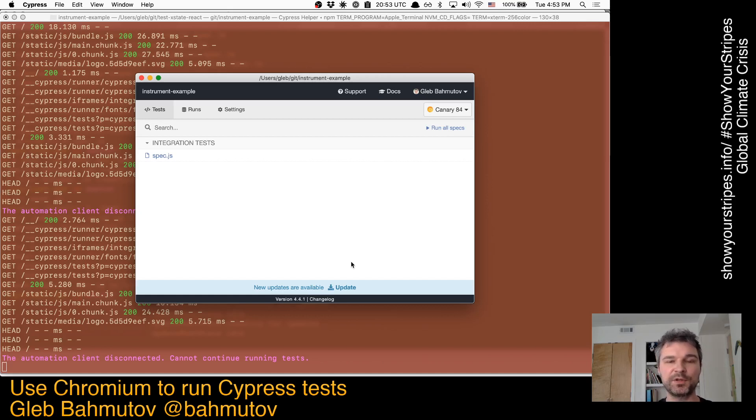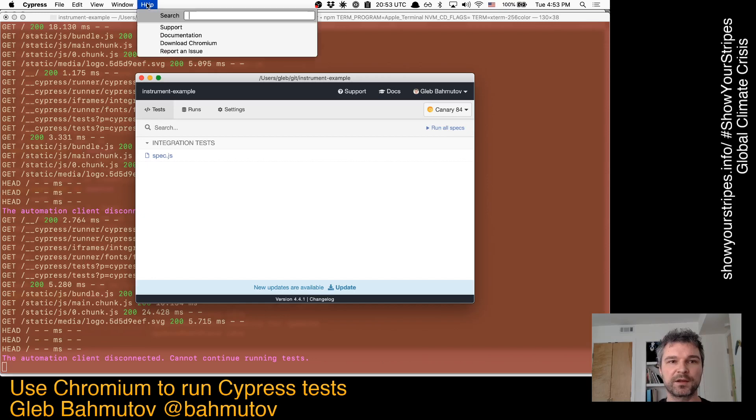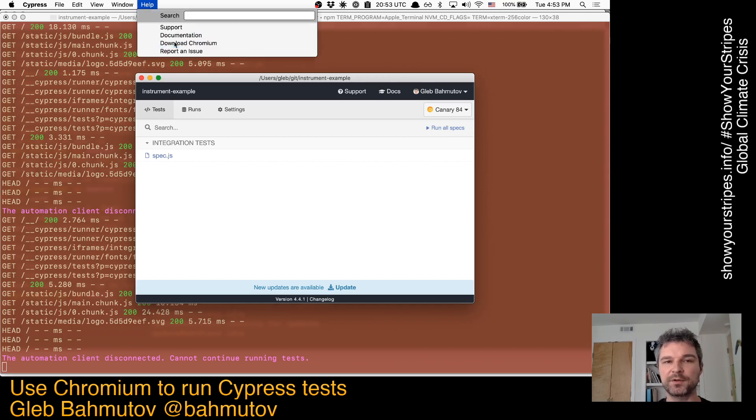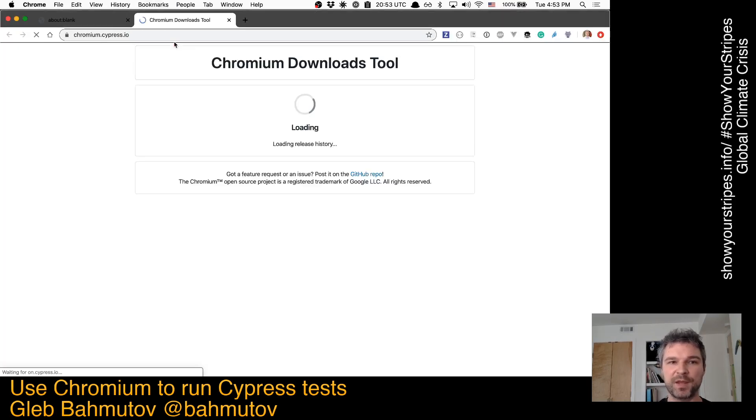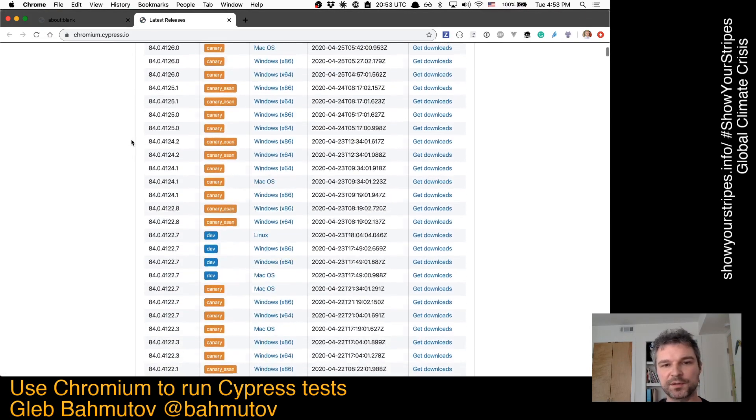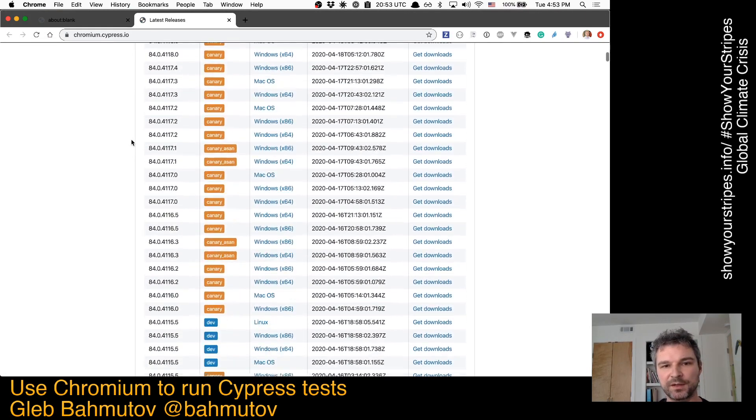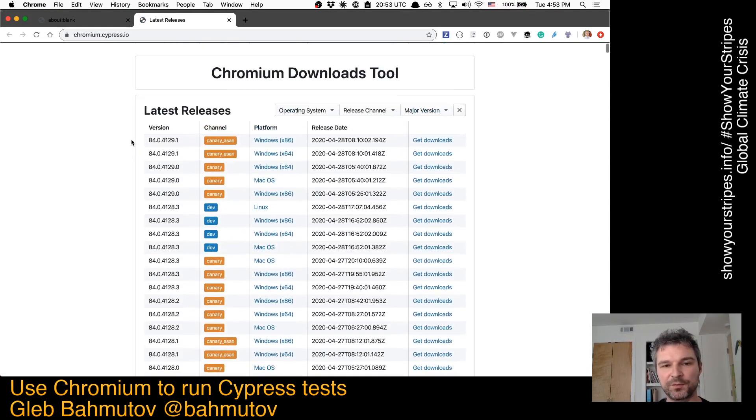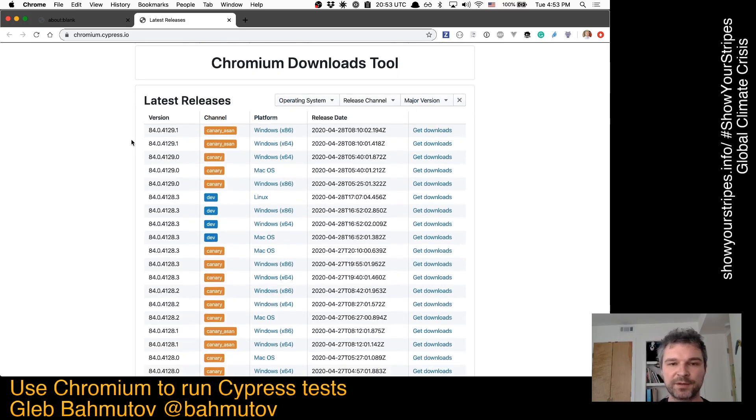So what you can do instead is go to Cypress, go to Help, and click on Download Chromium Menu. This is a site my coworker has created. It lists all versions of Chromium and Chrome and Chrome Canary by platform.